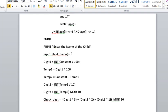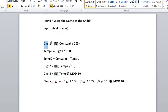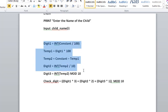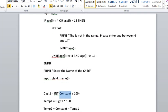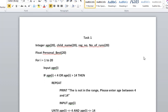Then we will print 'Enter the name of the child' and we will take the input for the child name. Now this part is for generating a unique registration number and a check digit. I forgot to declare the constant, I'll declare it now.